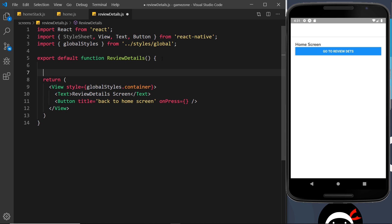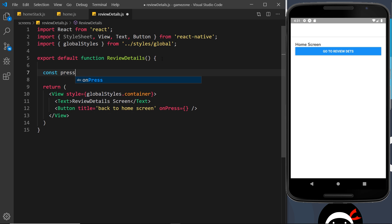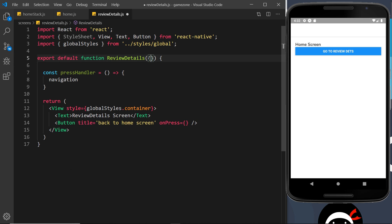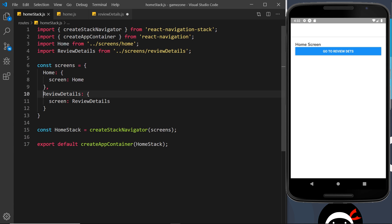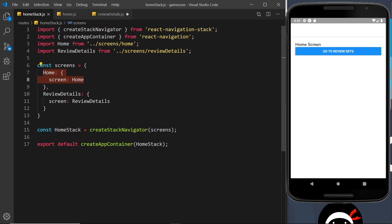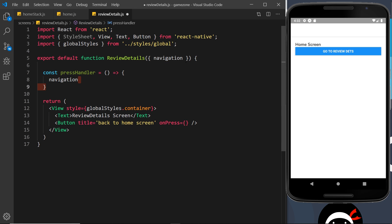I'll define a pressHandler function up here, and inside it we'll use navigation — which we destructure from props. Remember, we get access to navigation because we've used this component inside the stack navigator. Every component configured in the stack navigator automatically gets this navigation prop. Components not registered there, like an About component, would not get it.